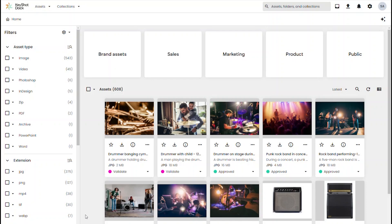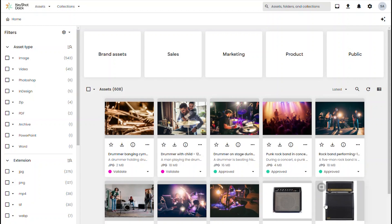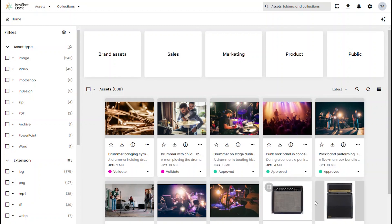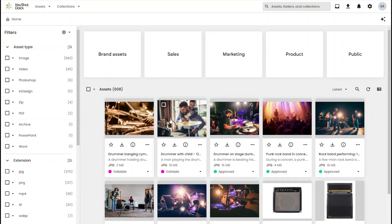What's going on everyone? Welcome to another Keyshot Quick Tip. In this video we're taking a quick look at the new Keyshot Dock connector for Frontify and seeing how we can use the connector to quickly share assets from Dock to the Frontify platform.